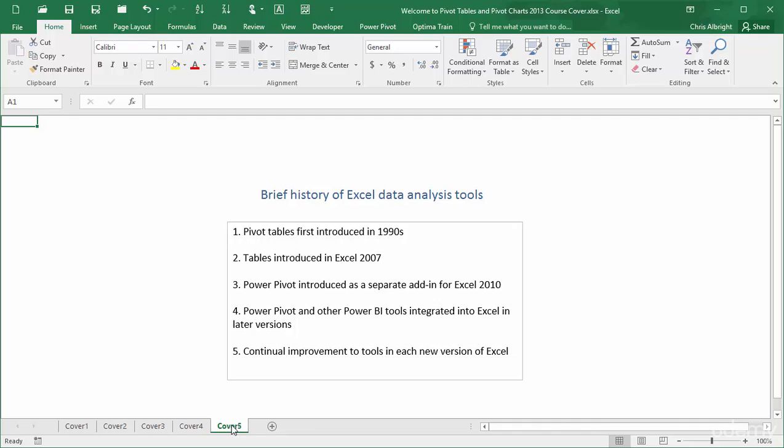Pivot tables are not the only data analysis tools in Excel. First, Microsoft introduced tables in Excel 2007, which are perfect for sorting, filtering, and summarizing data in fairly simple but useful ways. There is one brief video in this course on Excel tables, which shows how easy they are to use and how they can be the source for pivot tables.